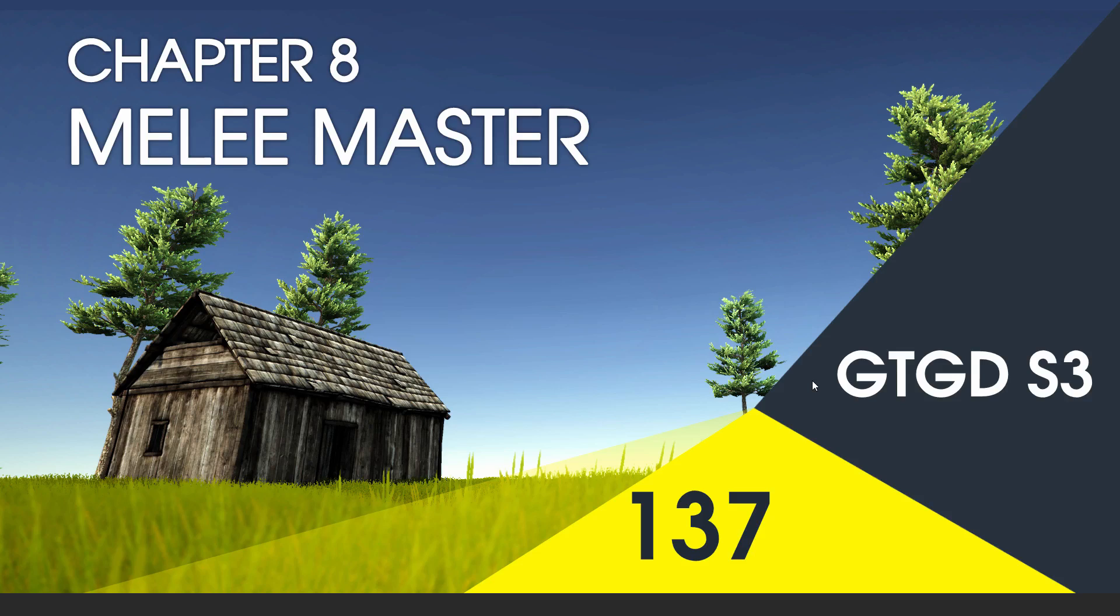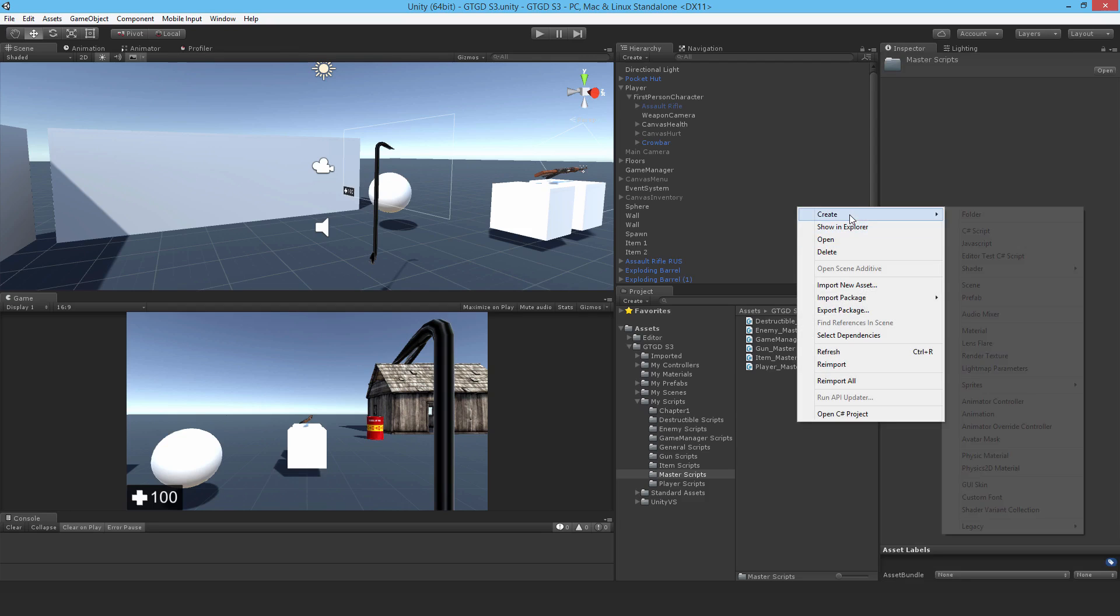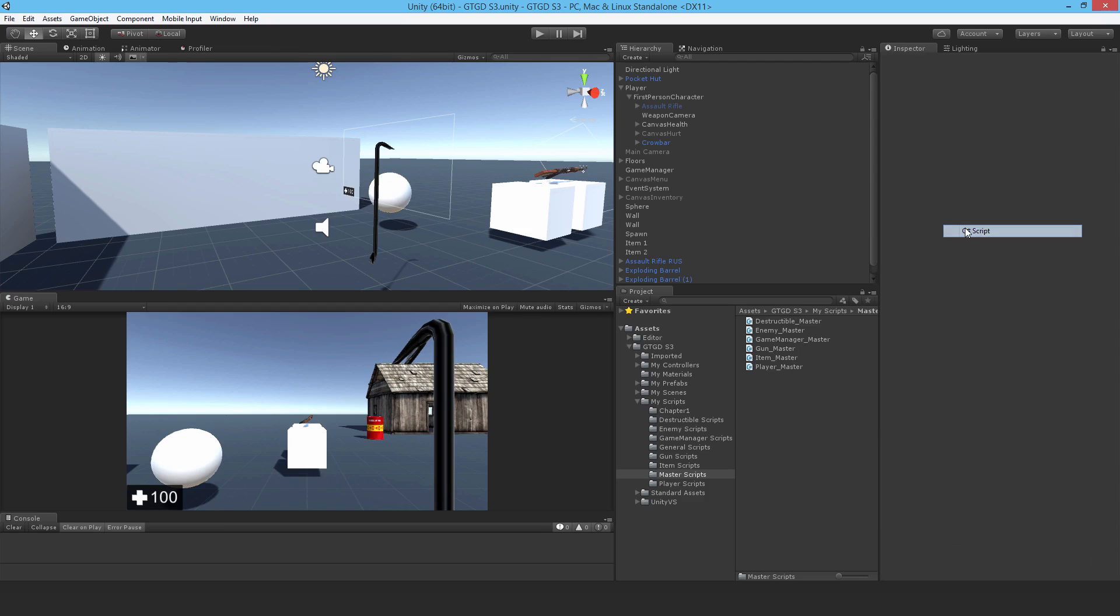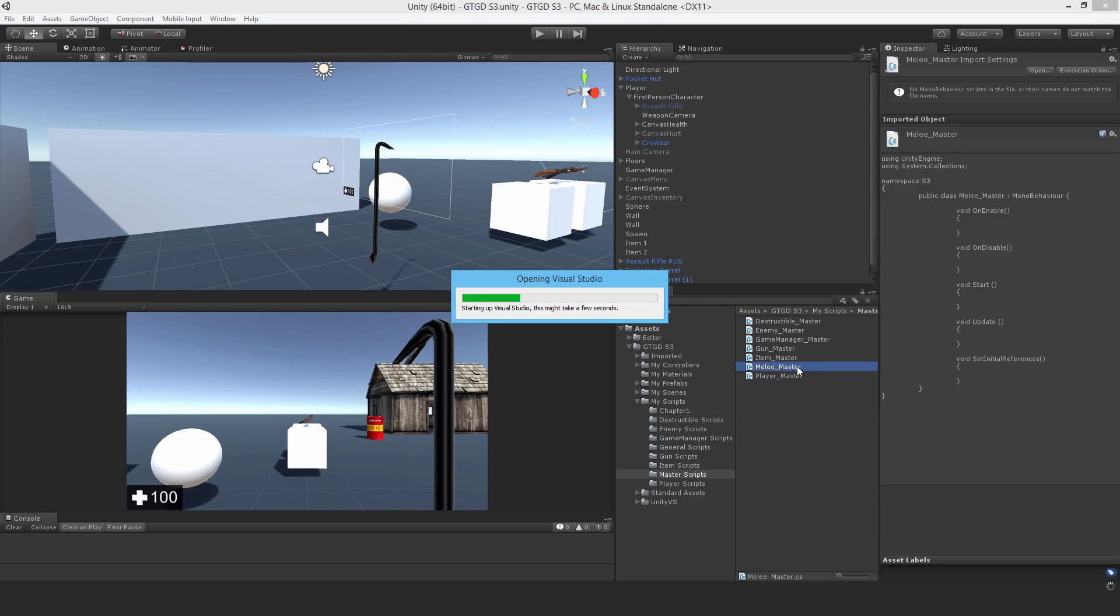Welcome to video 137, and now it's time to write the Melee master script. Make a new master script called Melee master and edit it.